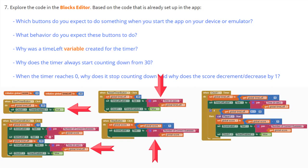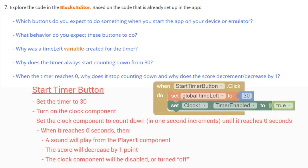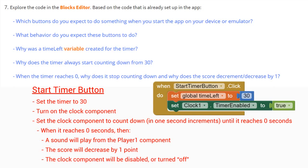What behavior do you expect these buttons to do? When the user clicks on the Start Timer button, you should expect the button functionality to basically set the timer to 30 seconds. We'll then go ahead and turn on the Clock Component by enabling it. We'll set the Clock Component to countdown in 1-second increments until it reaches 0 seconds. When it does reach 0 seconds, a sound will play from the Player 1 component, the score will decrease by 1 point, and the Clock Component will be disabled.